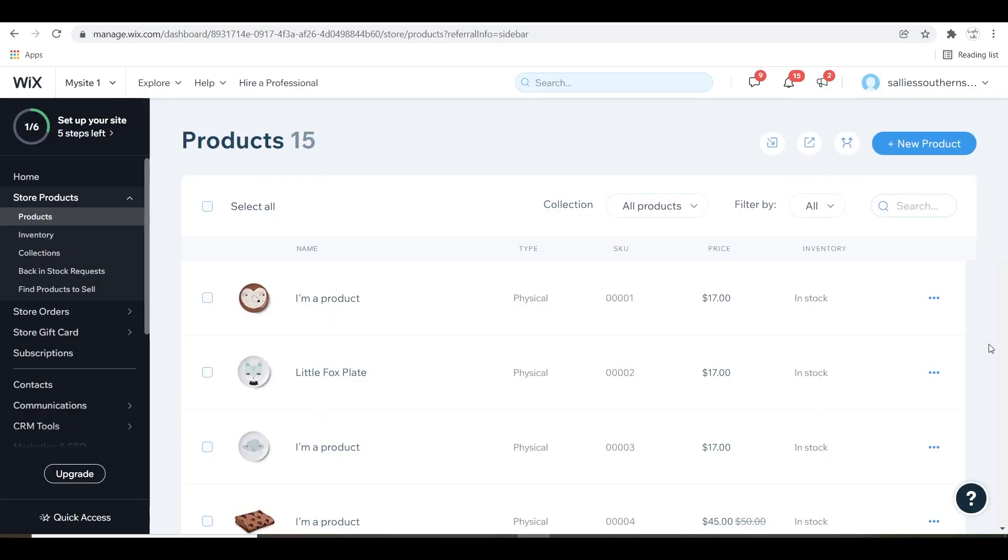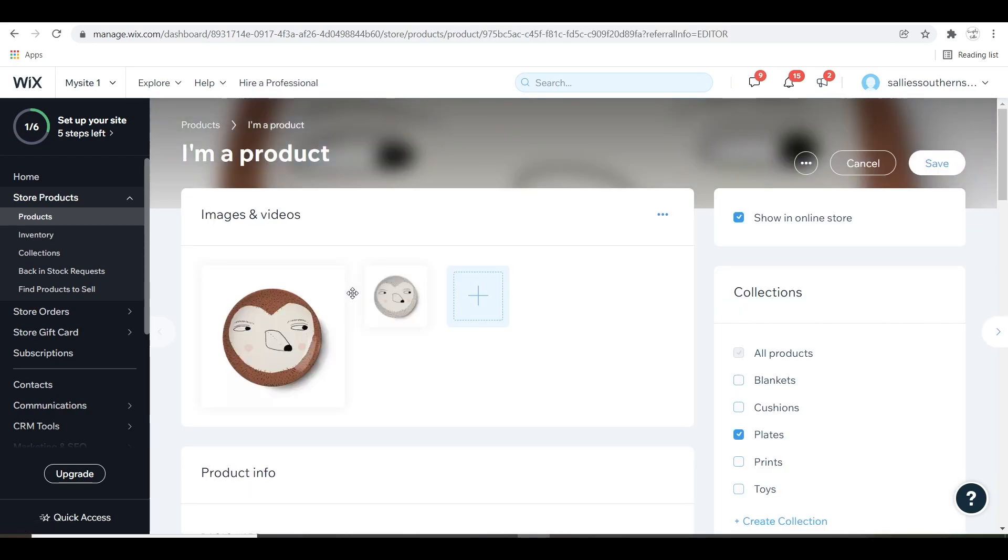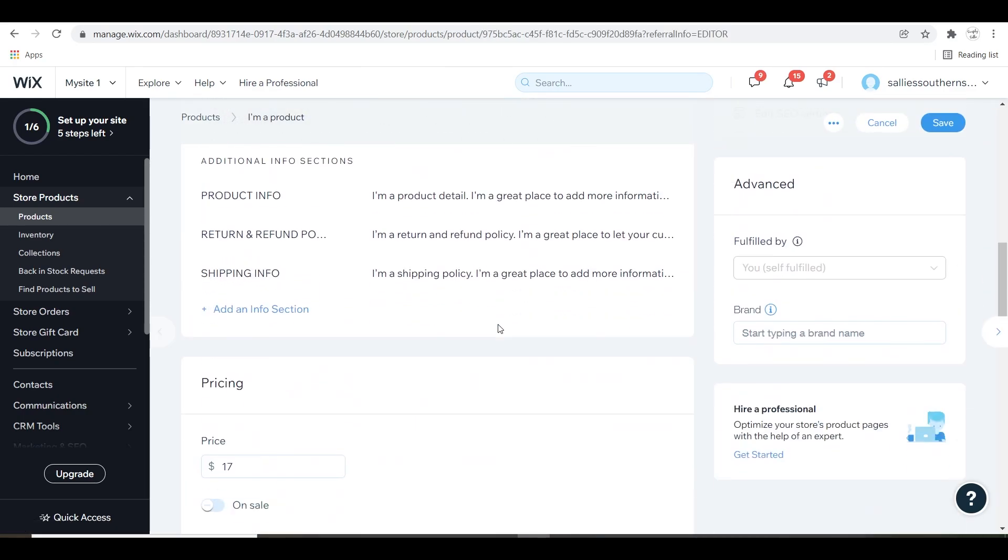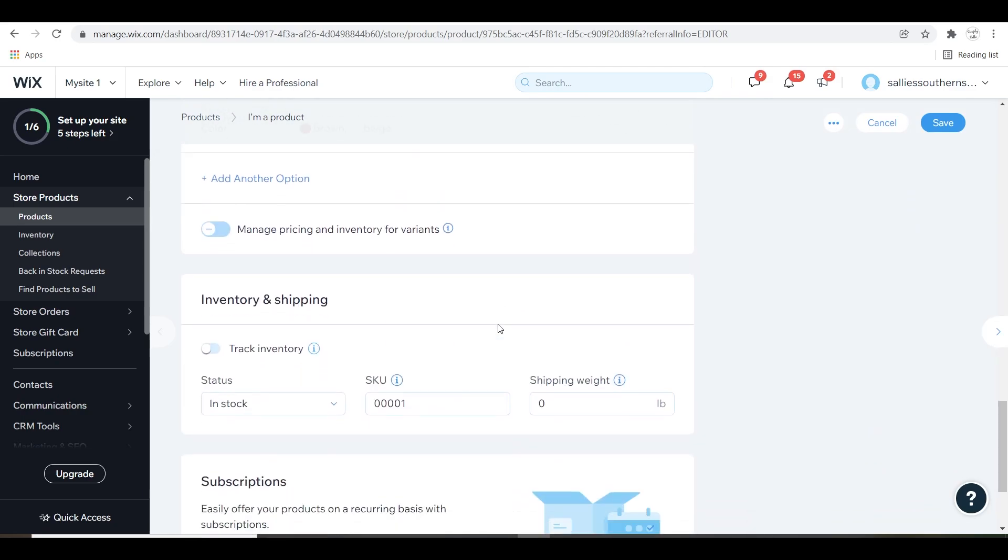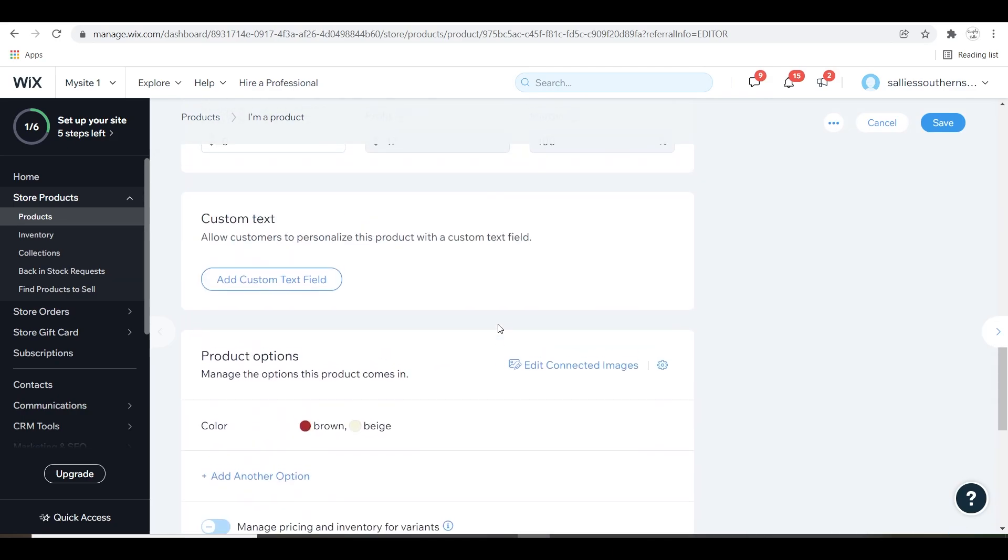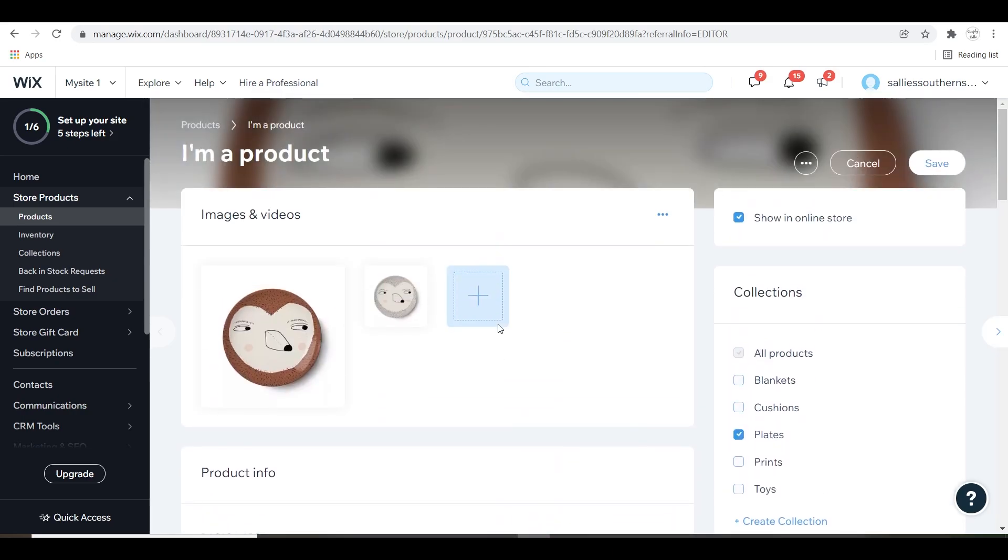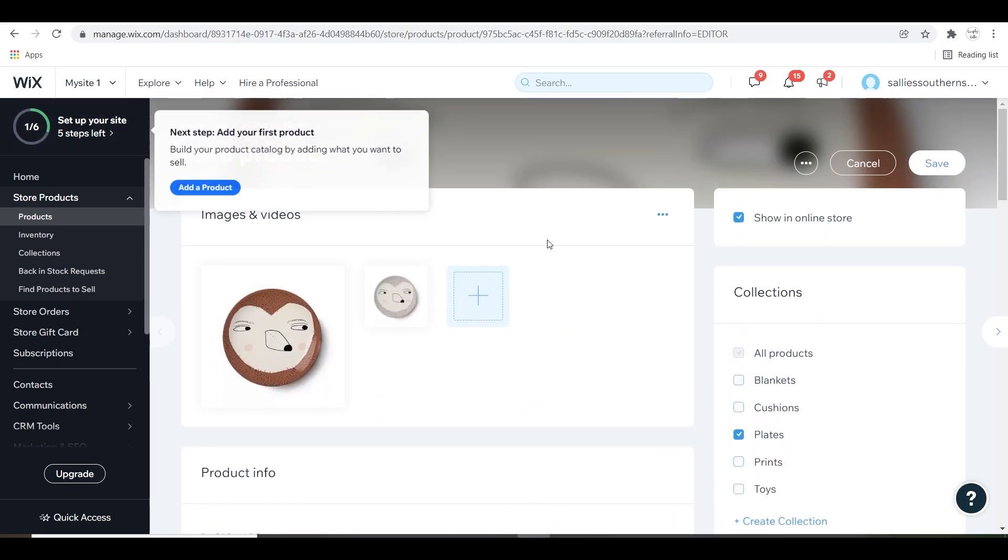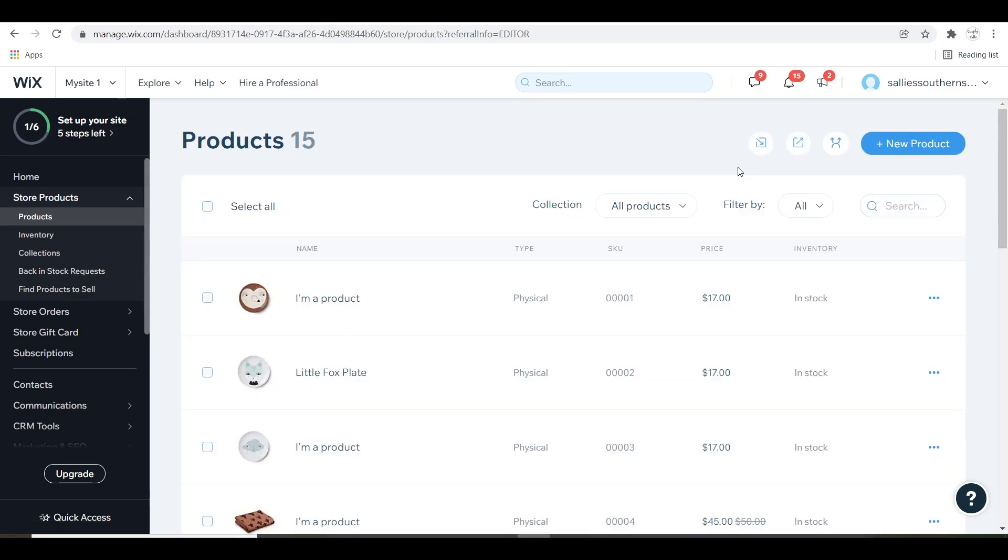Once you get to the product page, you're going to see that since I chose a template, there are already products on there. You can click on them and get an idea of how a listing is supposed to look. I'm just going to delete all of the ones on the template and create my own.